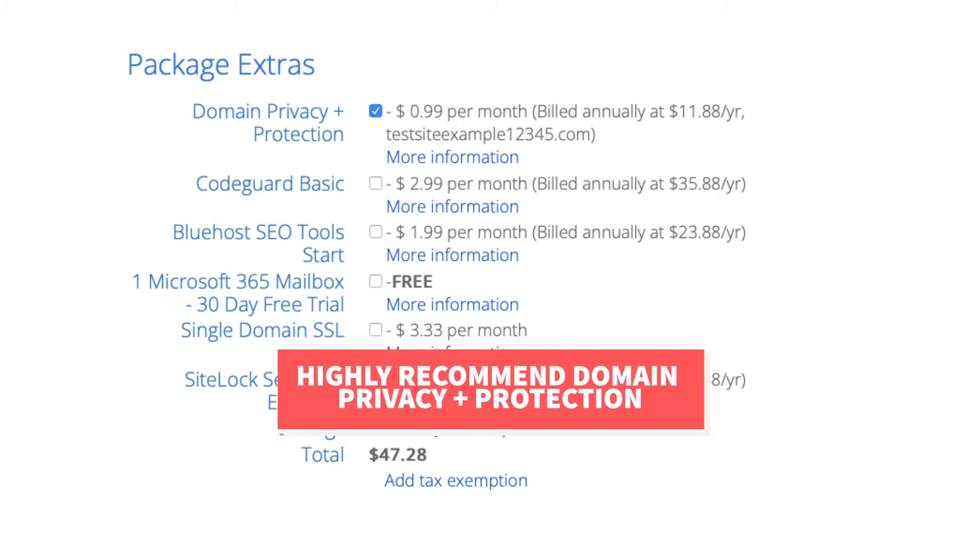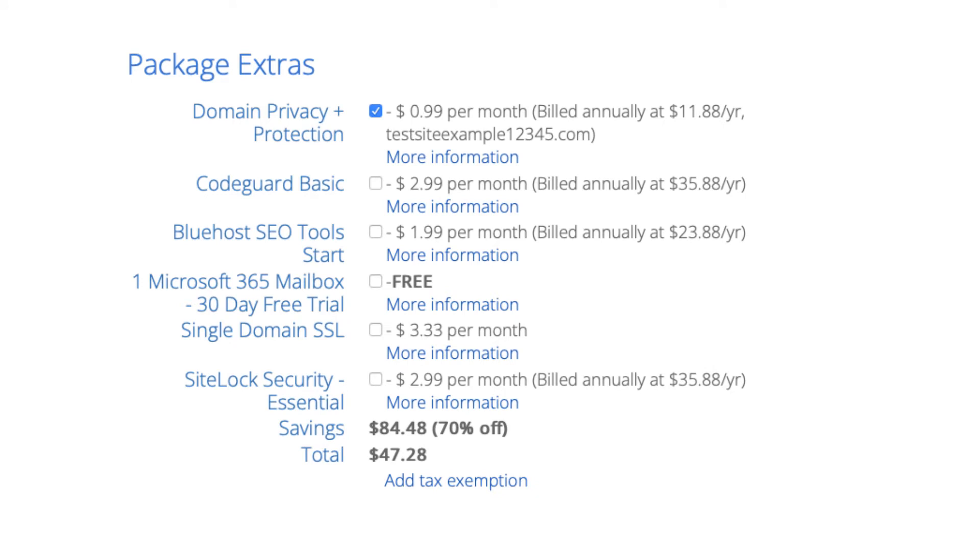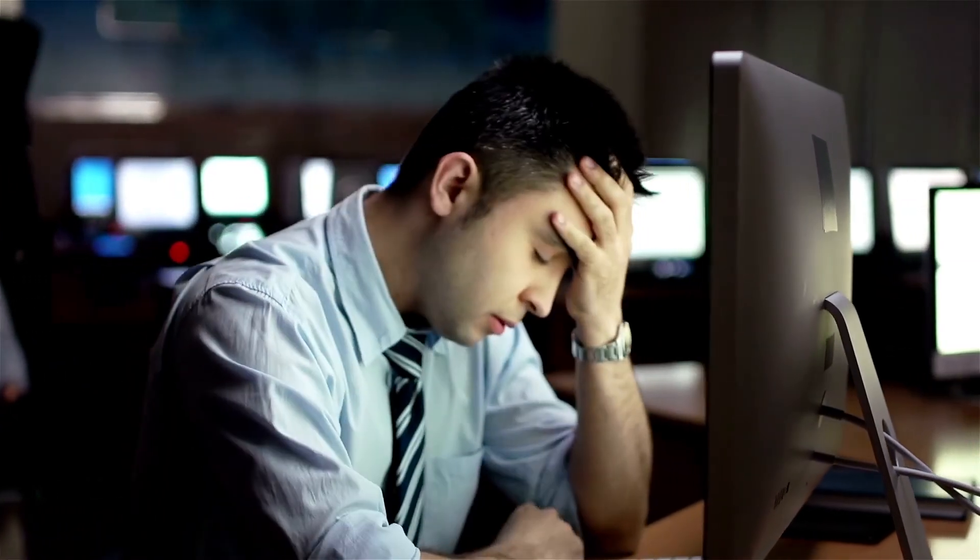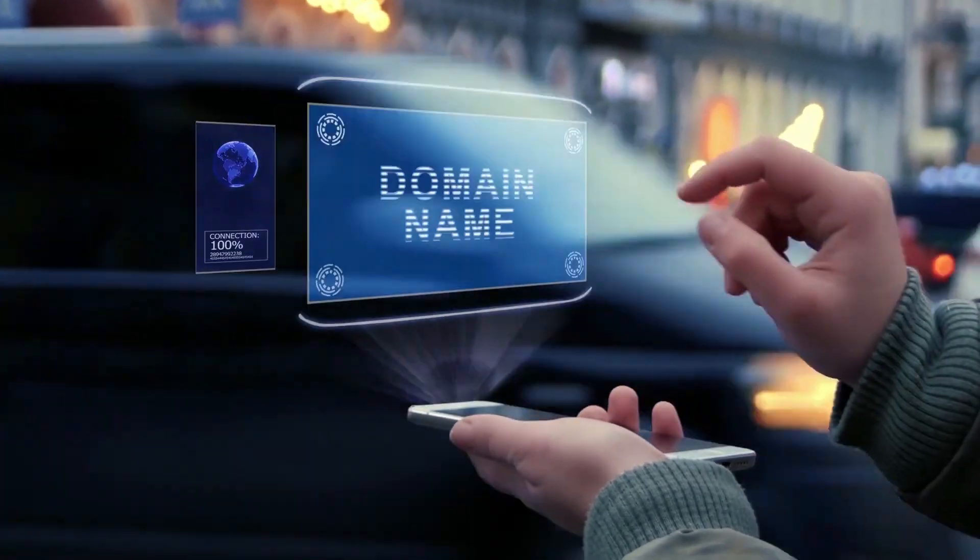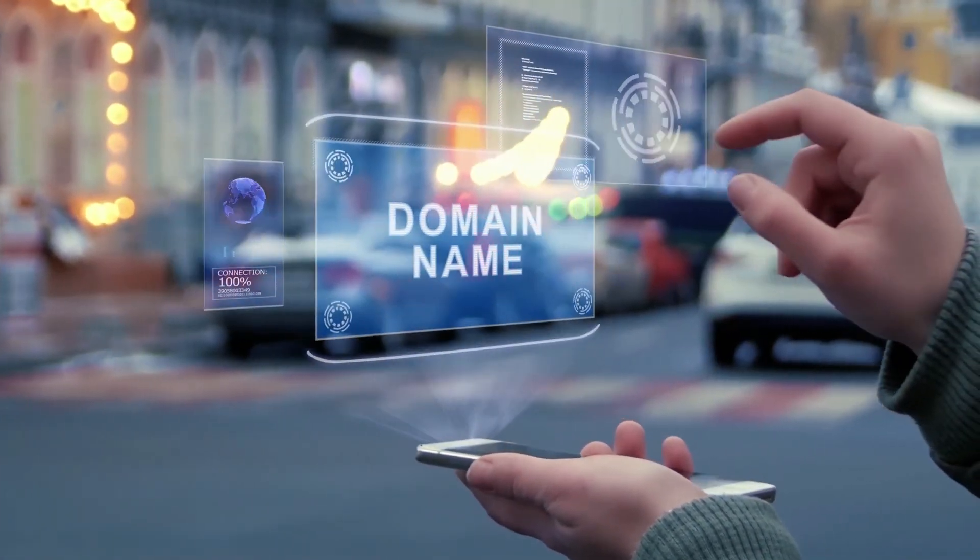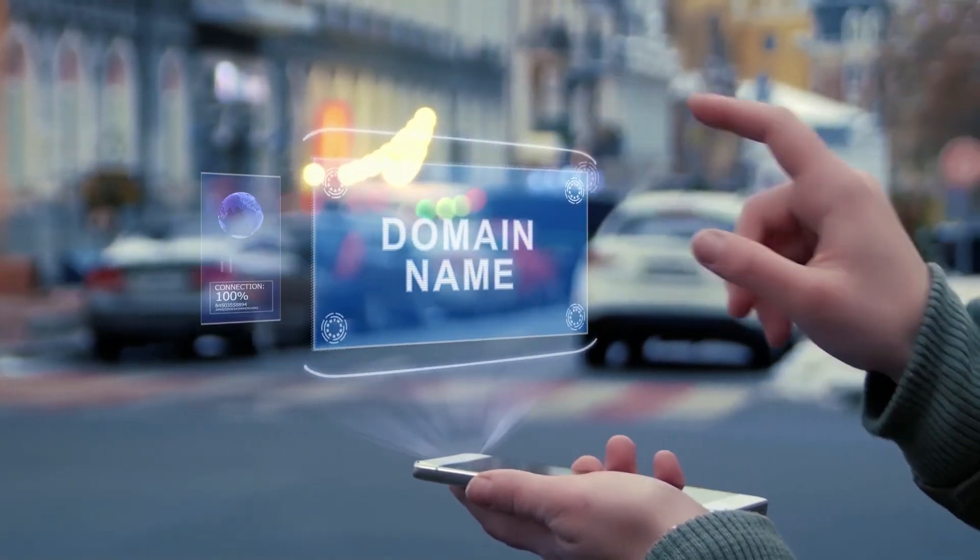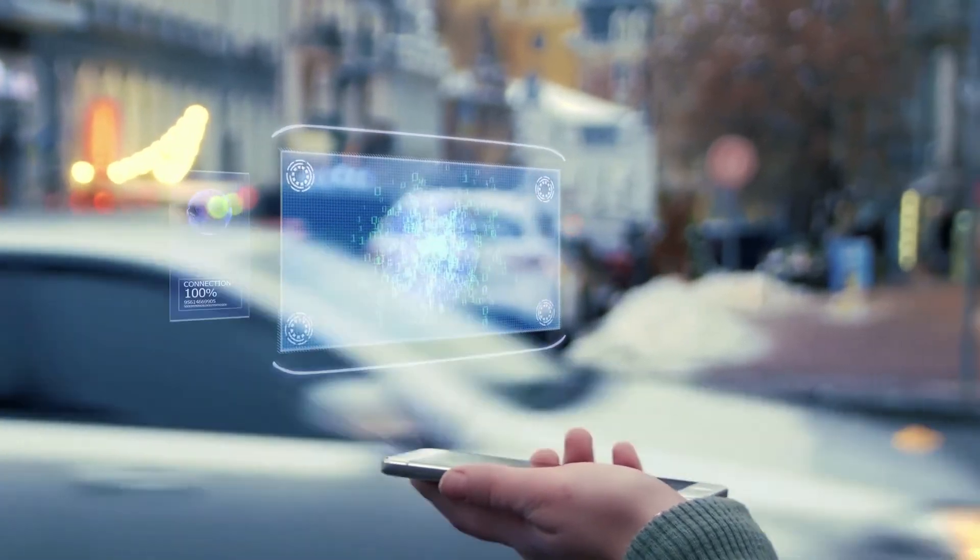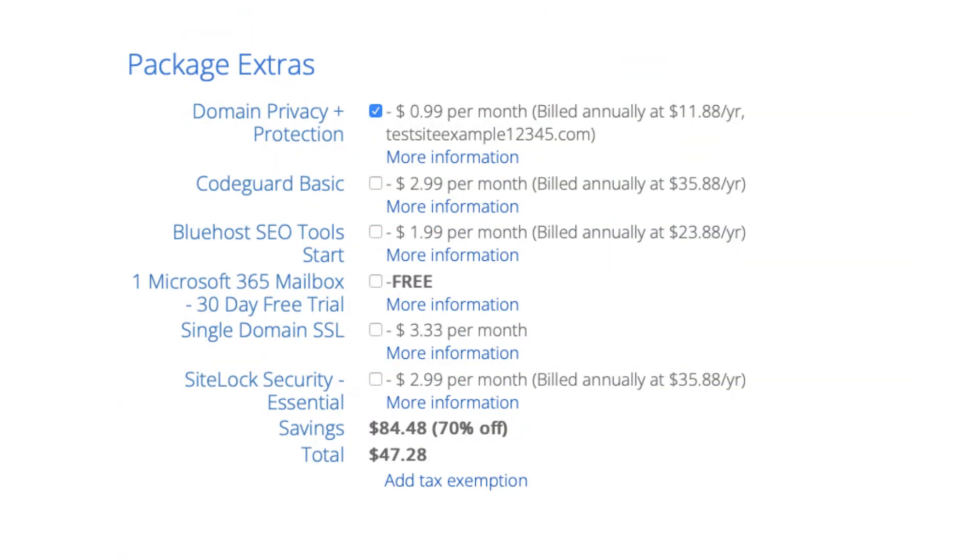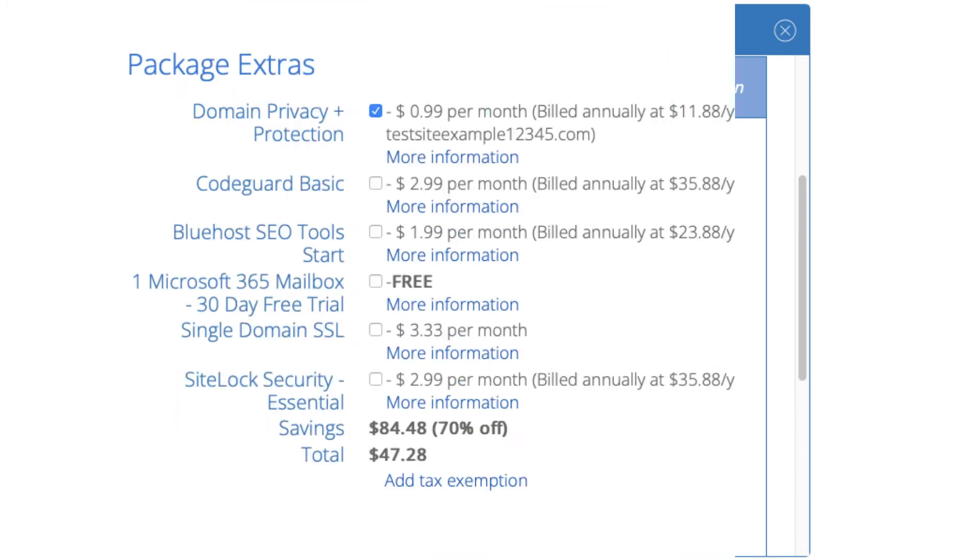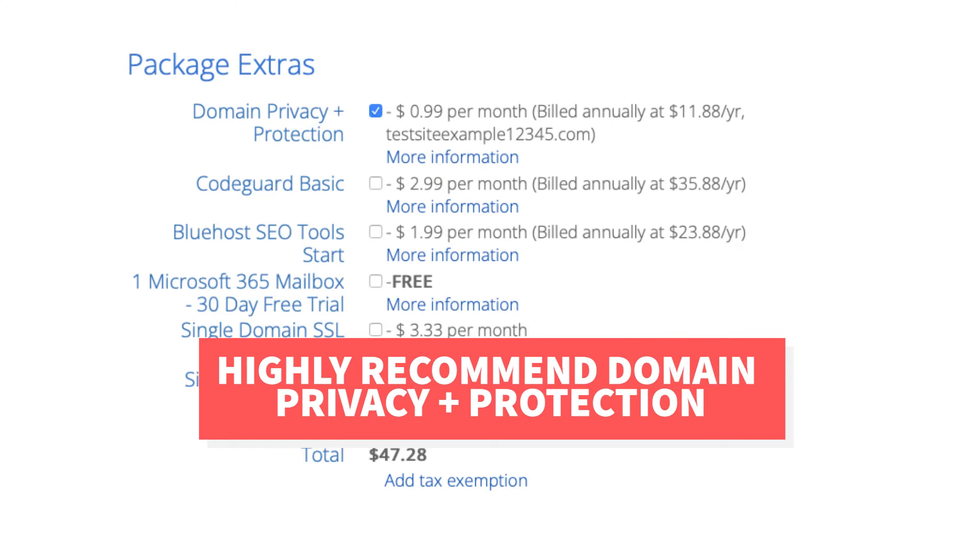I do recommend domain privacy plus protection as it'll keep your personal information private so that spammers and telemarketers won't have access to your personal information and contact you by phone and email with offers of their services. When you register a domain name no matter what company you choose the domain goes into the public whois database as domain names are regulated. If you select domain privacy plus protection it'll show Bluehost default contact information instead of yours. Highly recommend domain privacy plus protection.